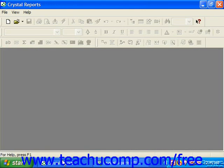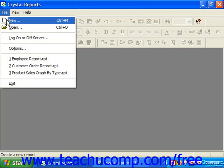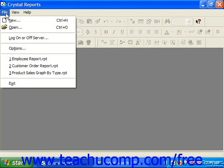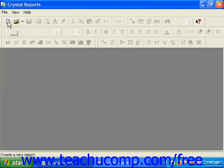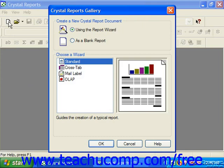In Crystal Reports 10, you can create a new report from a wizard by simply choosing File from the menu bar and then choosing the New command, or by simply clicking the New button in the Standard Toolbar to launch the Crystal Reports Gallery dialog box.